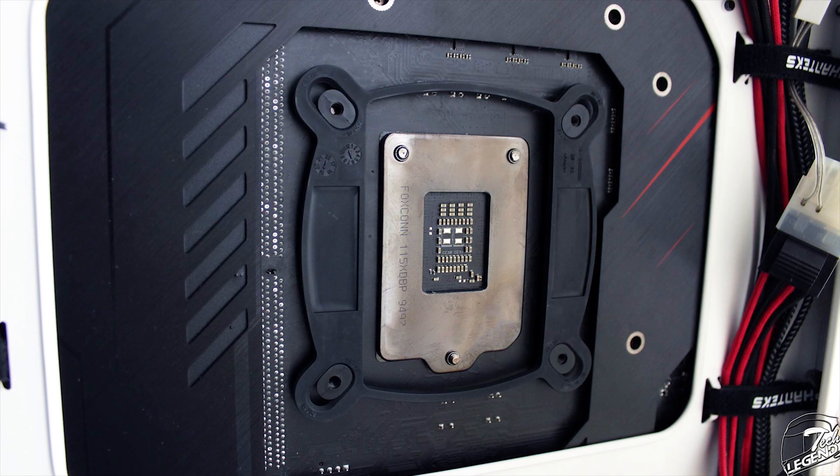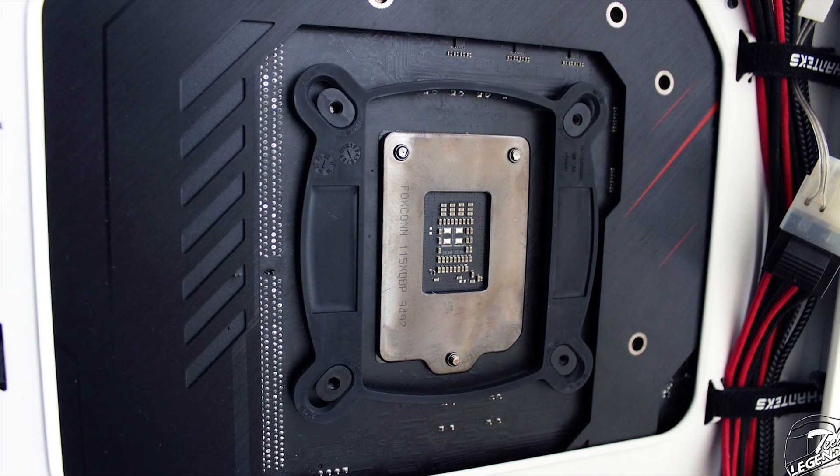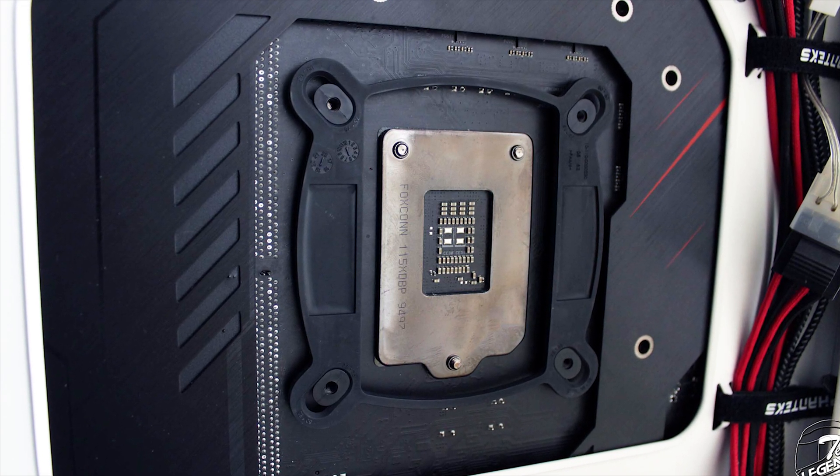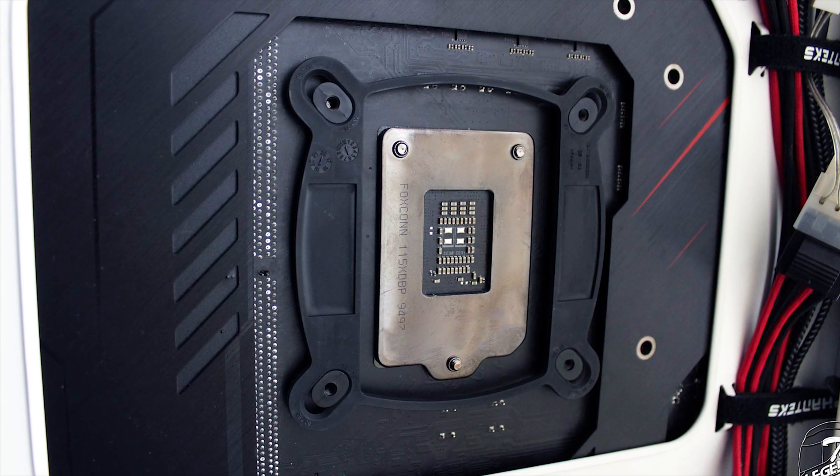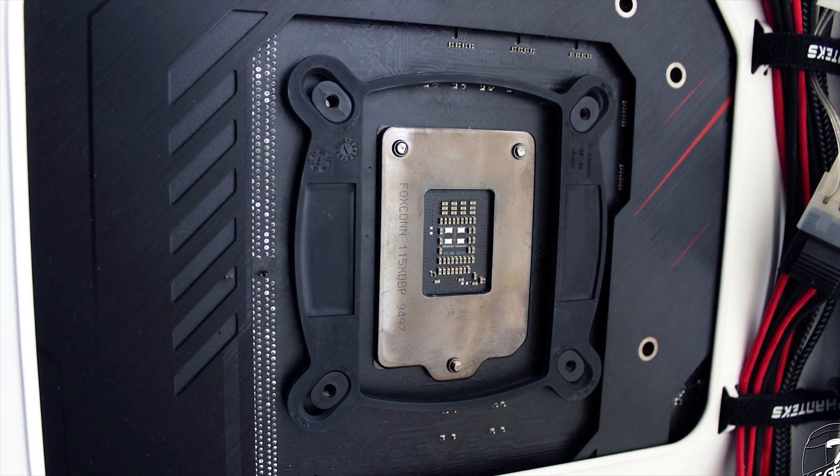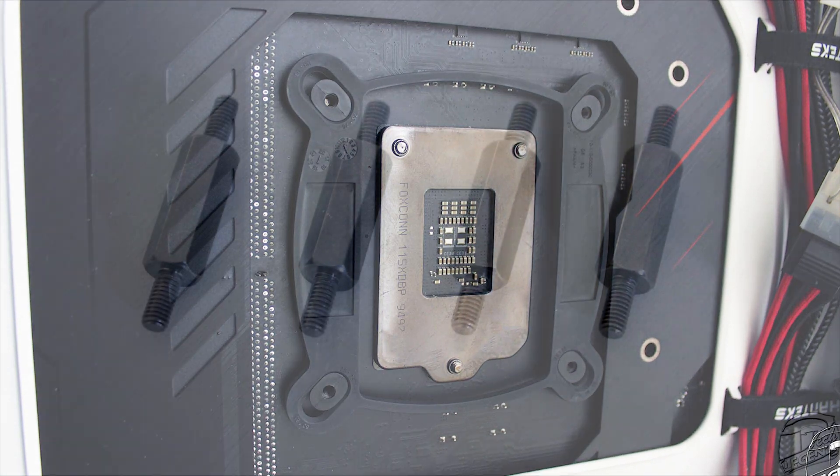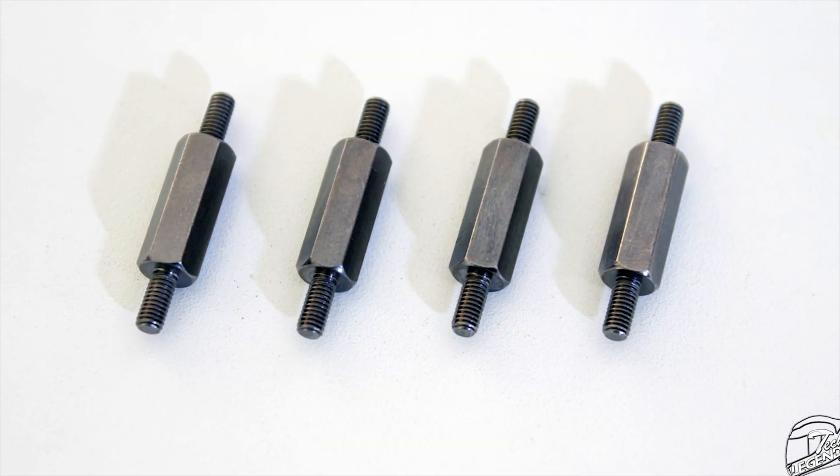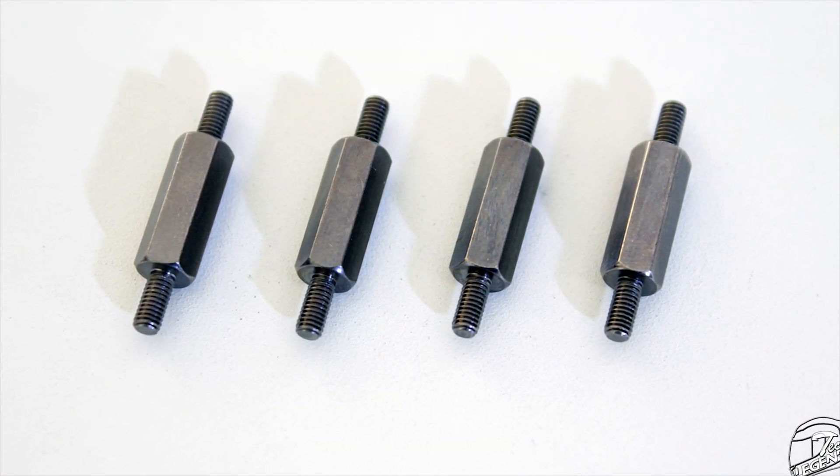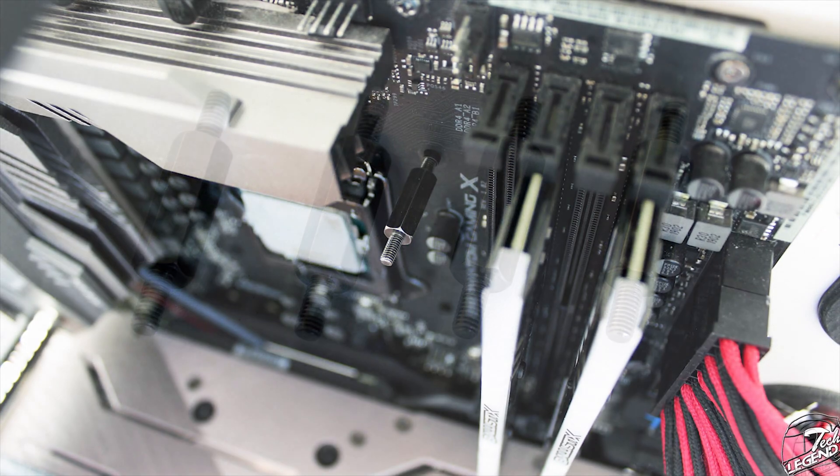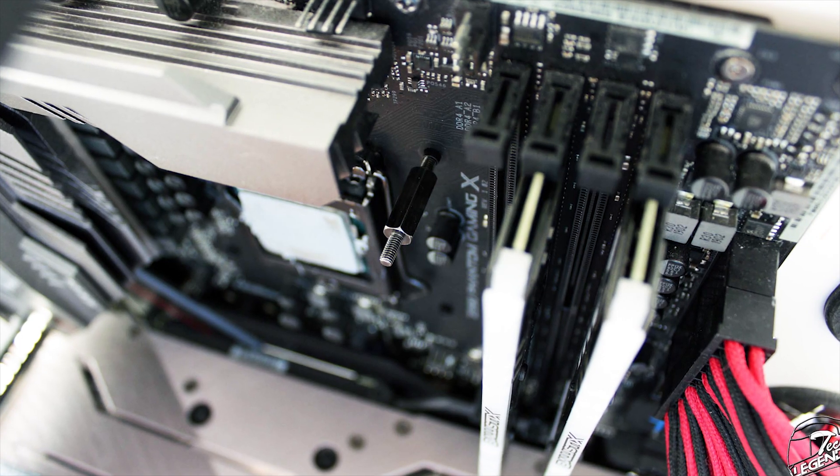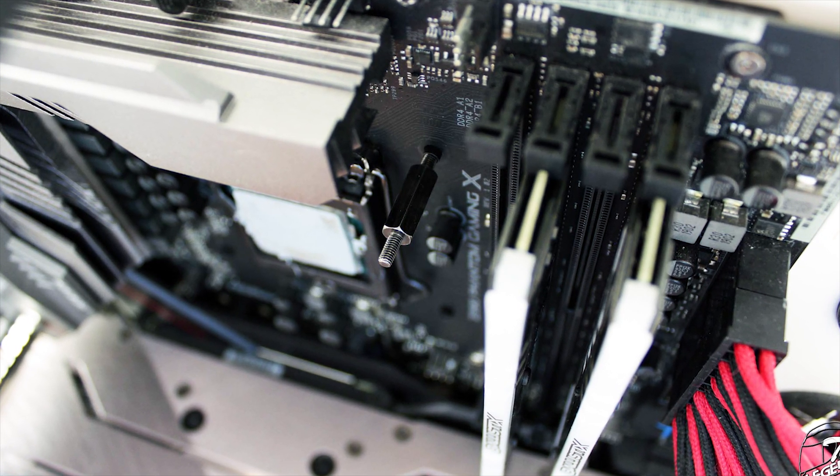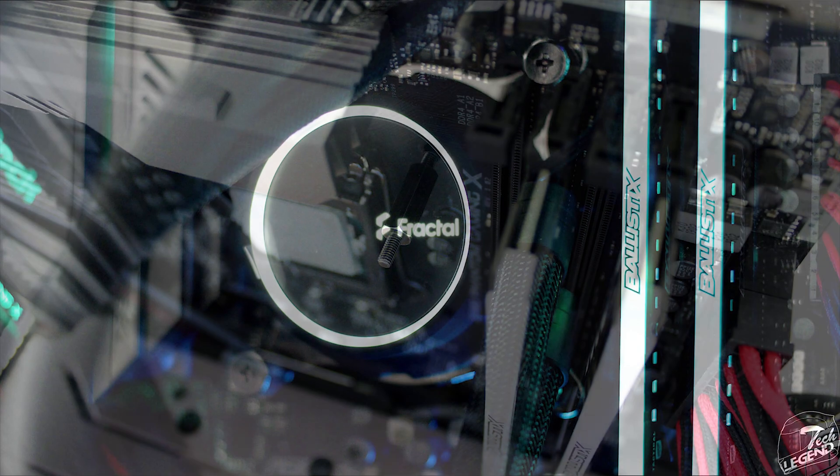Anyway, first you move the screw inserts on the motherboard so that they will line up with your CPU socket, then place the backplate at the back of the motherboard, also select the right double threaded mounting standoff and screw that into the inserts of the backplate on the front side of the CPU socket.